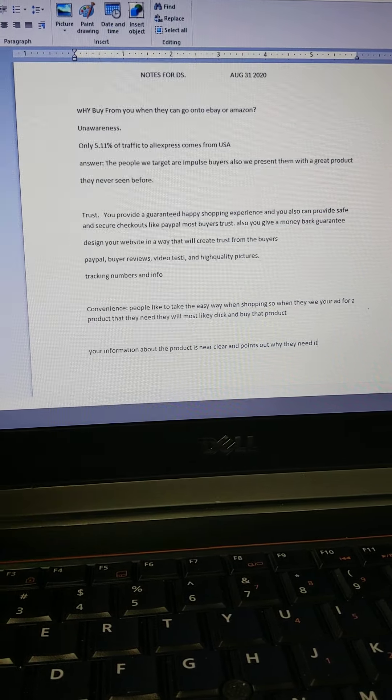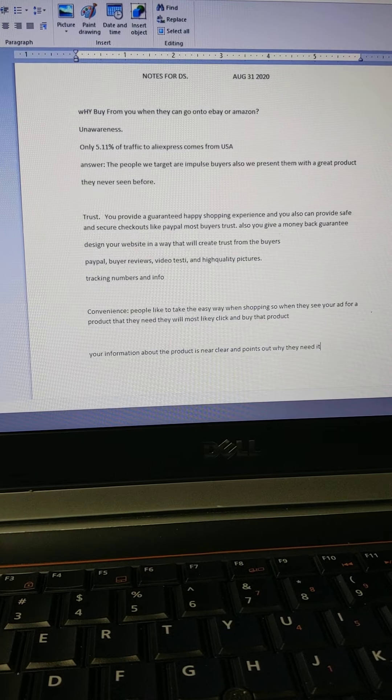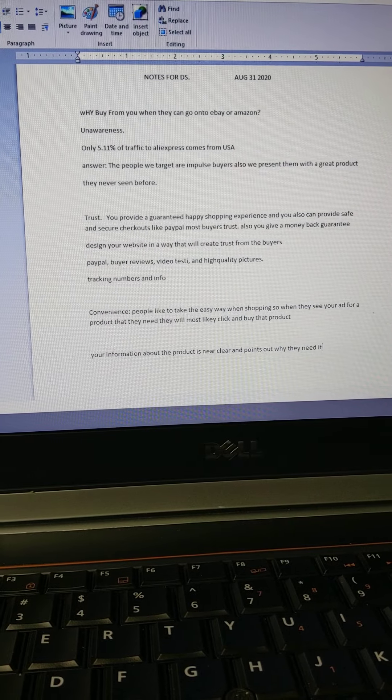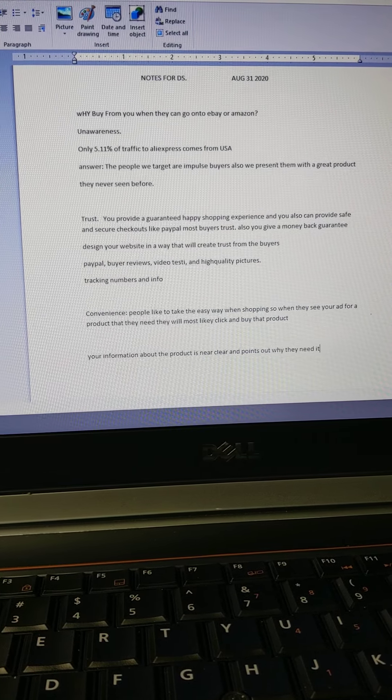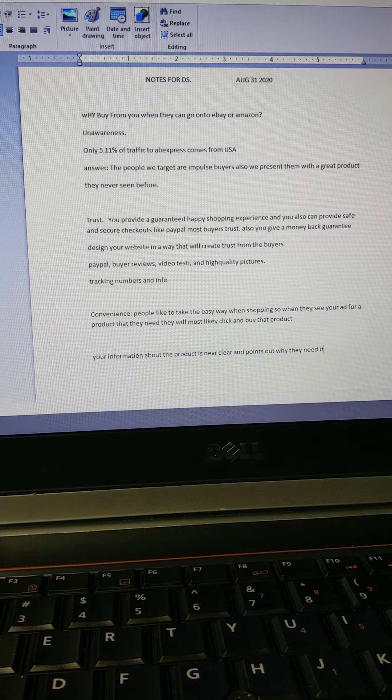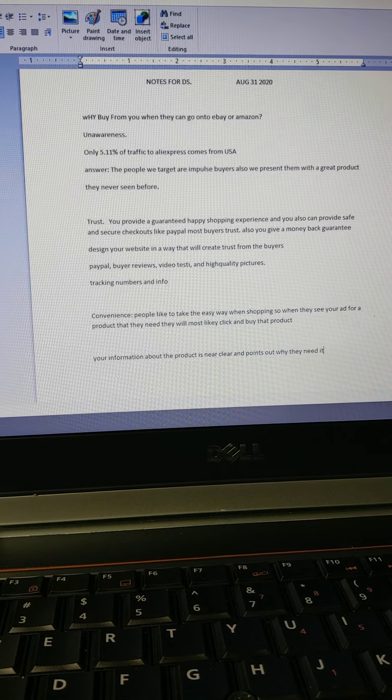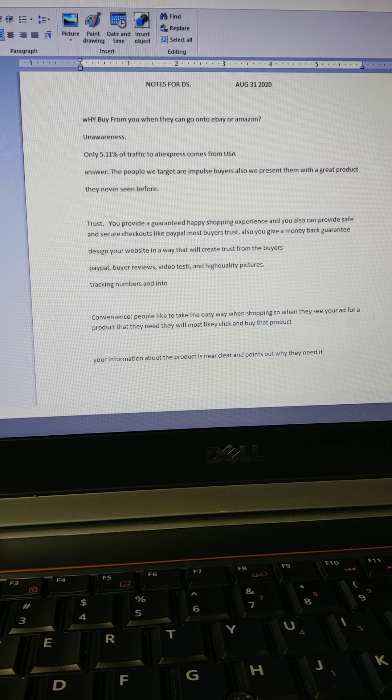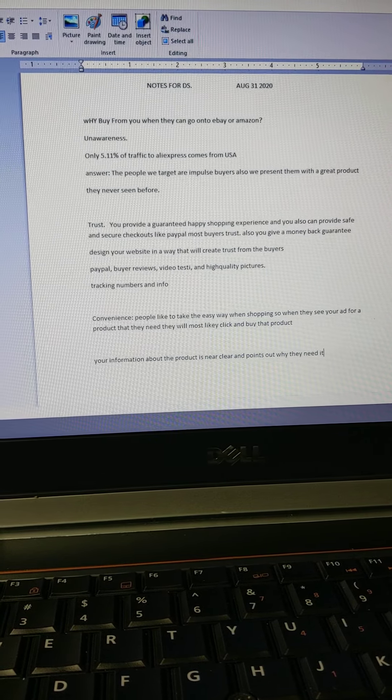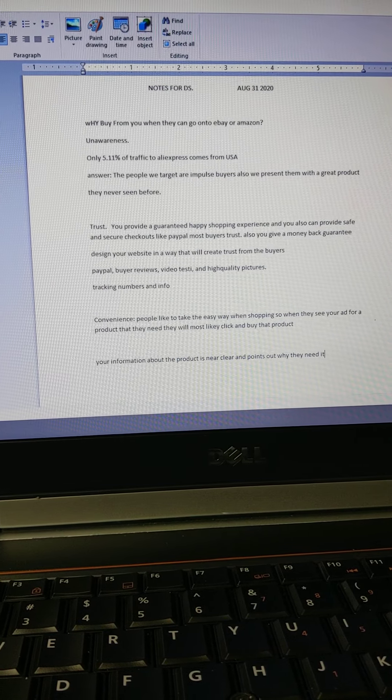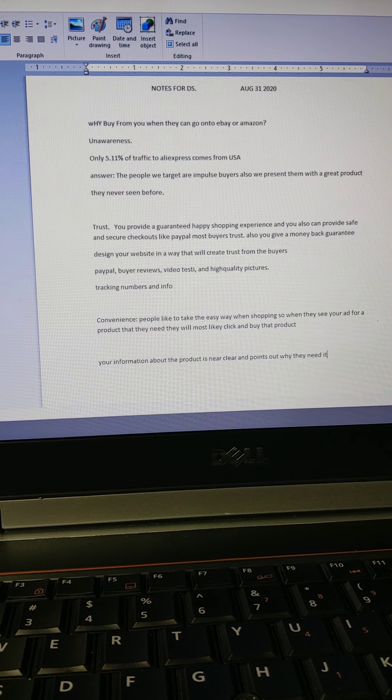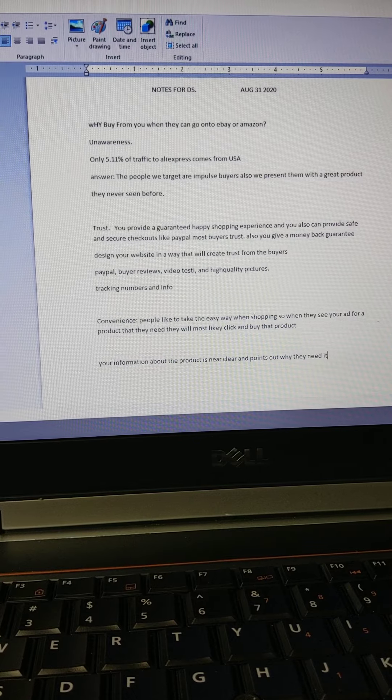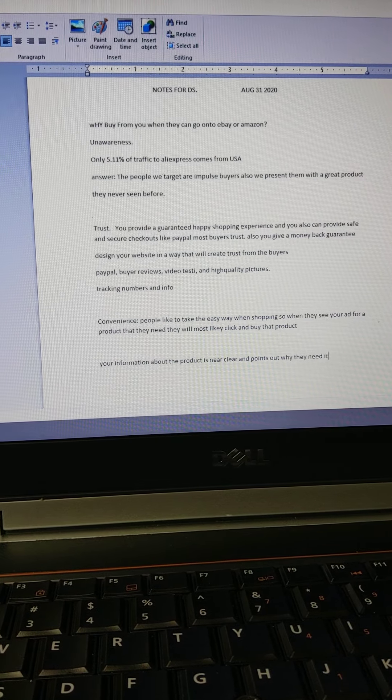The second reason is trust. You can provide a guaranteed money-back guarantee and a great shopping experience. Your website looks really good, has safety factors, trust badges, and secure checkouts like PayPal. You can offer PayPal if your country provides for it. I offer PayPal because people trust it—they know about it, so that gives buyers confidence right there.